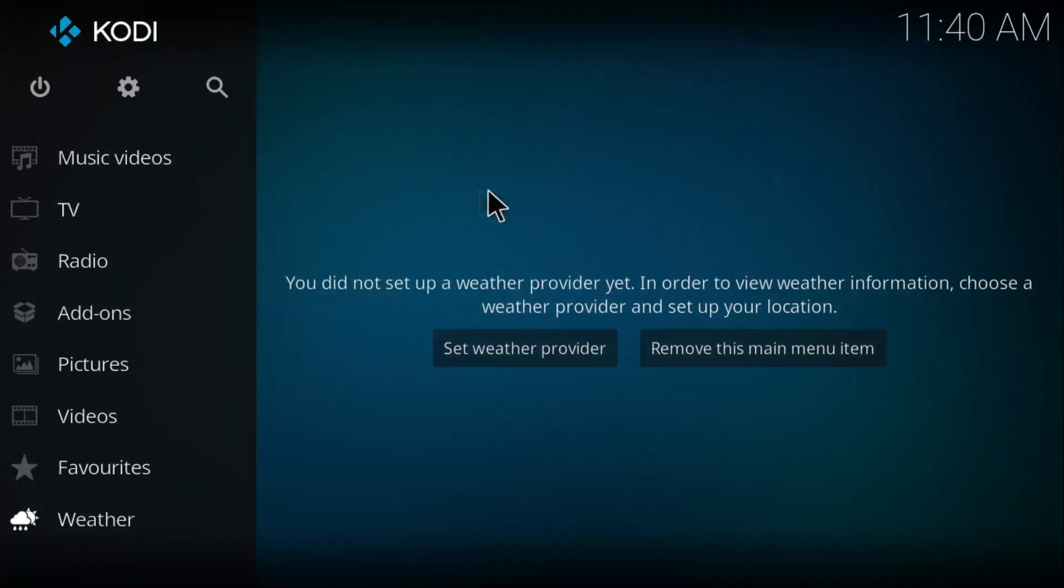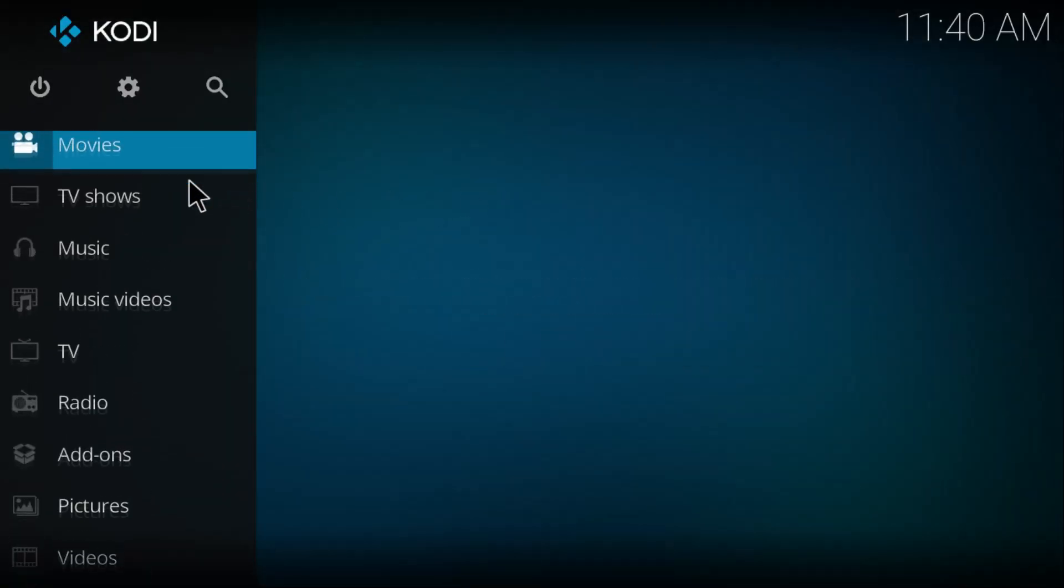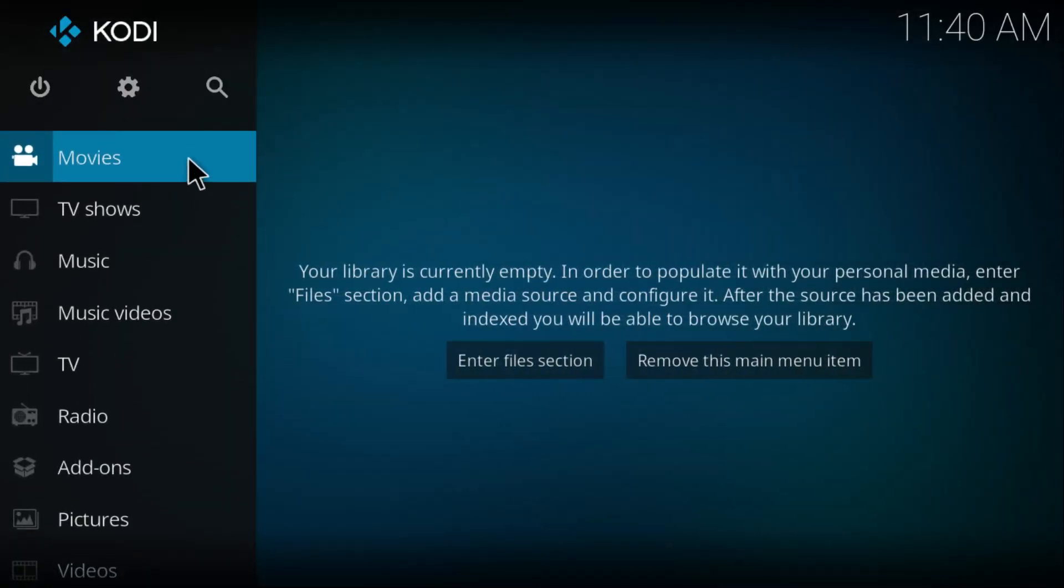What is up everybody, welcome back to my channel. Today I'm going to be showing you how to install the latest Exodus version 8.0 on your Kodi 17.6 with also the Indigo dependency. Alright, let's get started.